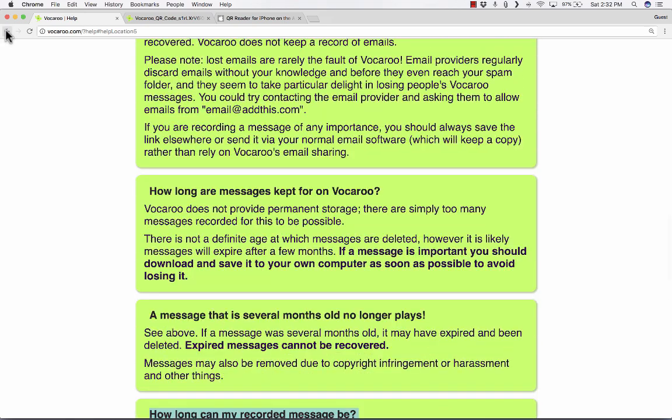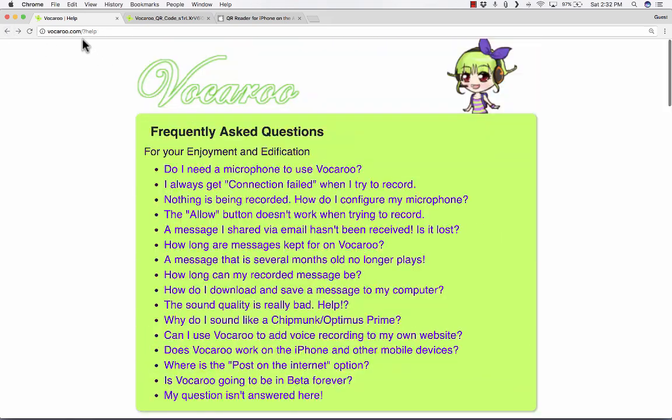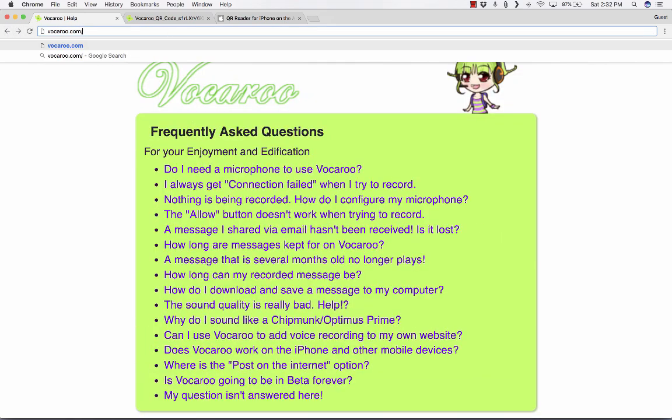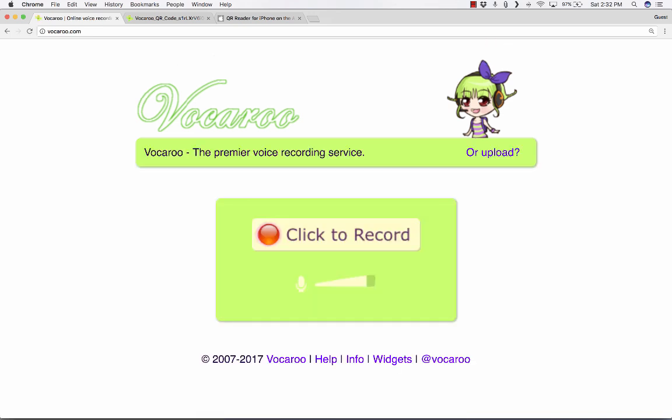So I just love Vocaroo.com. I think it's a great, handy little tool. And especially for language teachers or speech teachers or debate, think of the great ways you could use this. Having students record in the target language or record their debate practice,